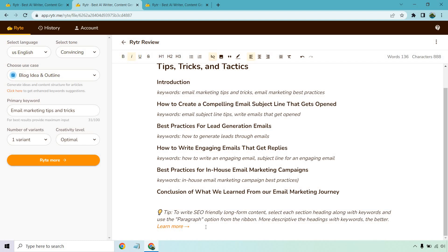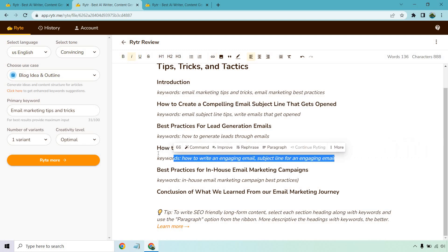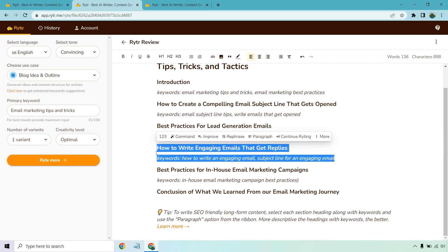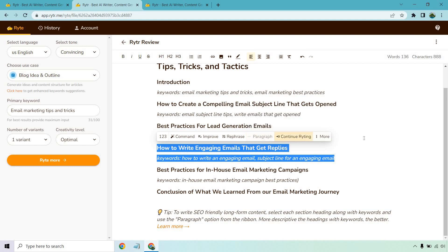Now, the cool thing is it actually tells you right here. It says to write SEO friendly long form content, select each section heading along with keywords and use the paragraph option from the ribbon. More descriptive the headings with keywords, the better. So for example, I would go through one at a time. But what you do here is you highlight the keywords in the specific section. If you click on paragraph, it'll start writing that section for you.